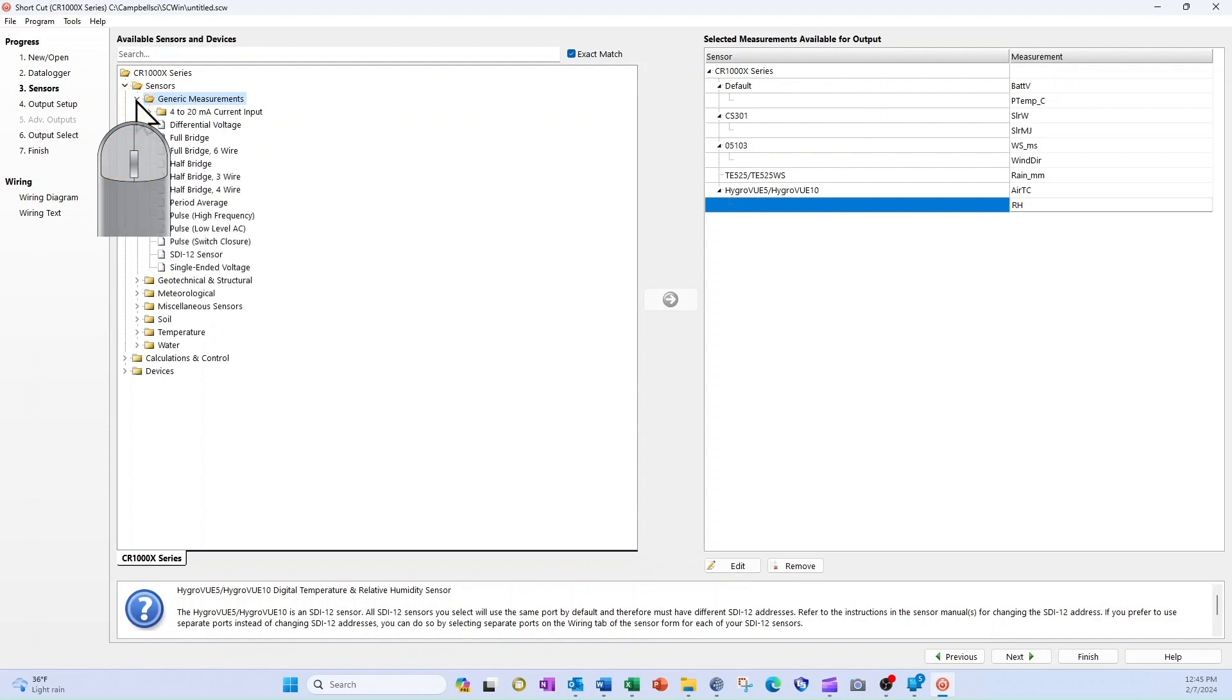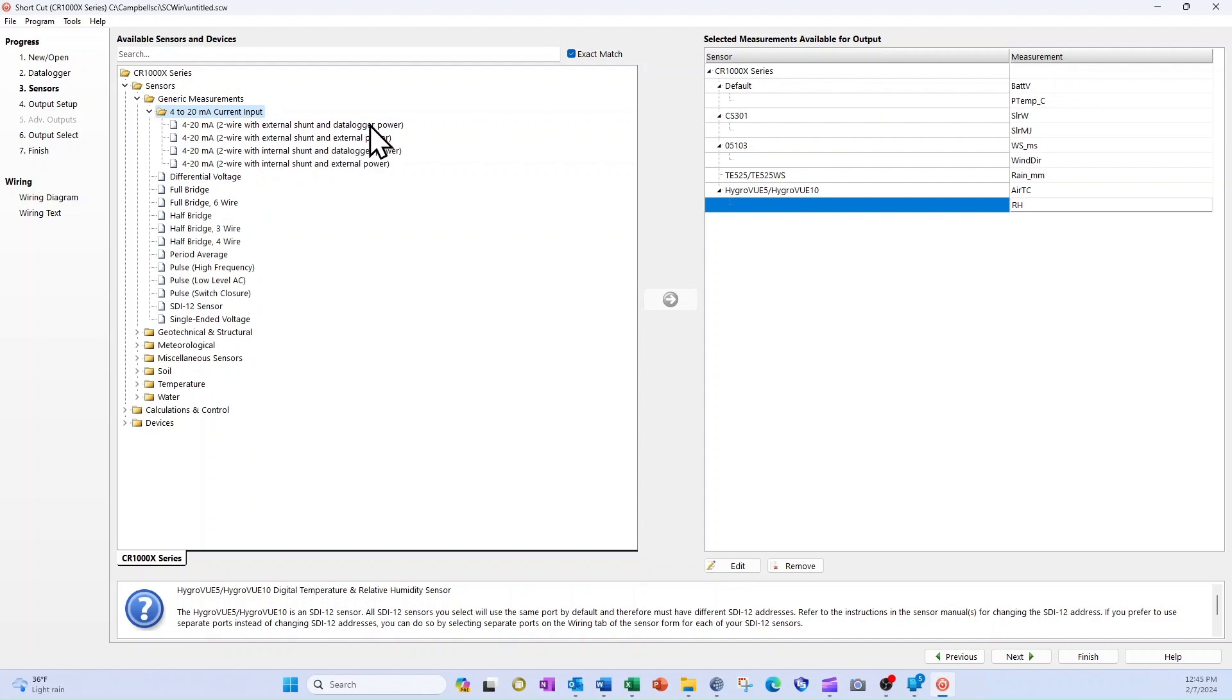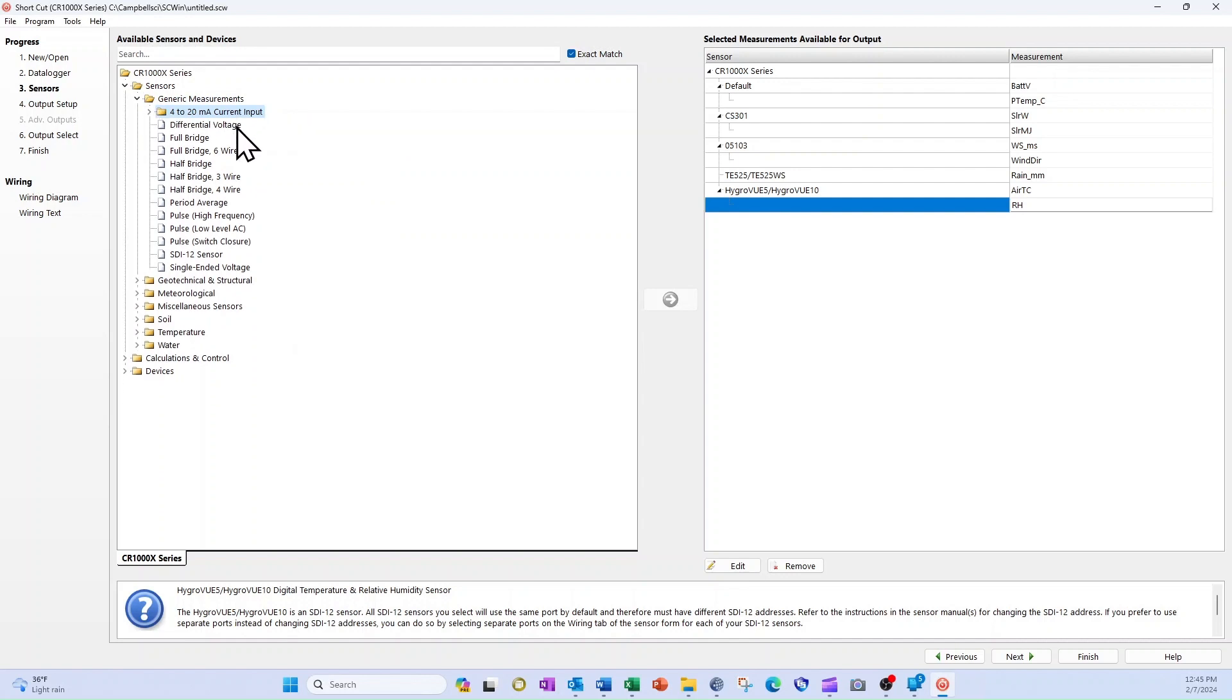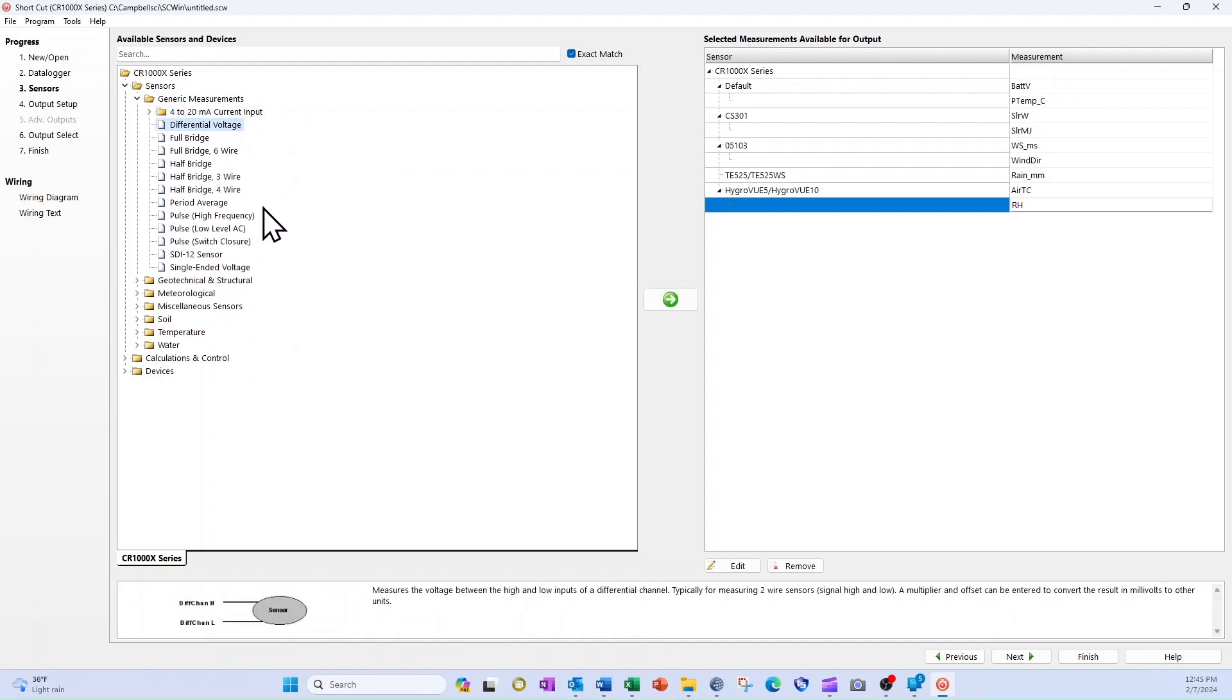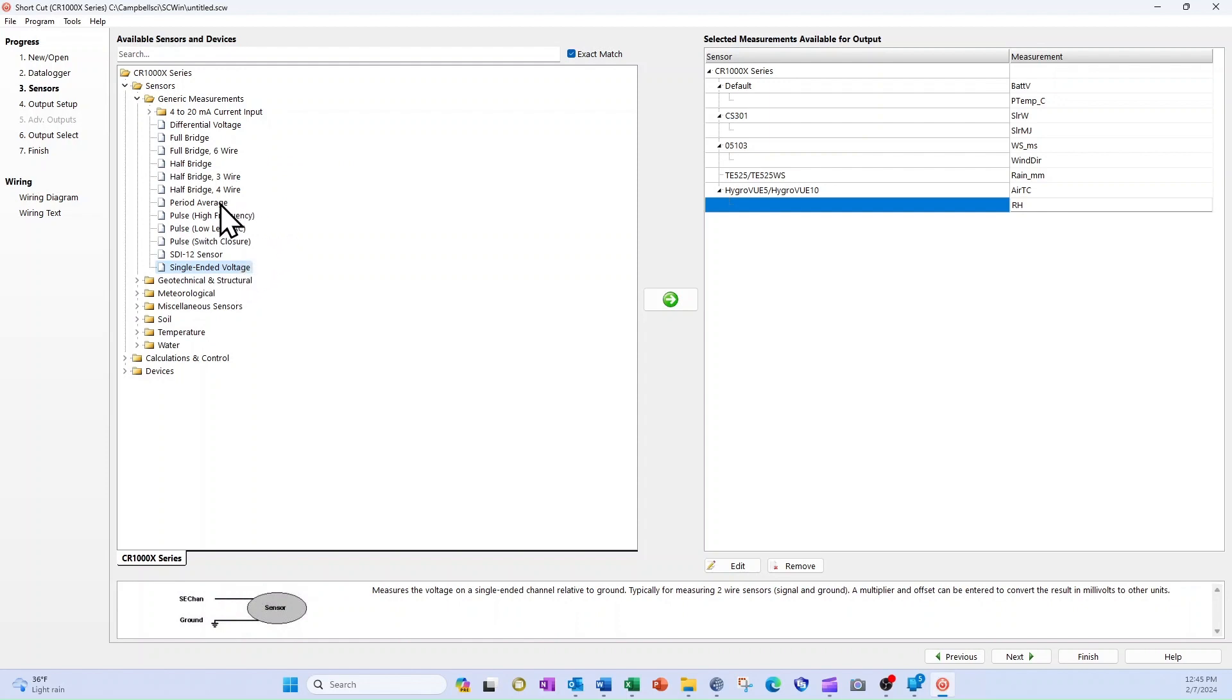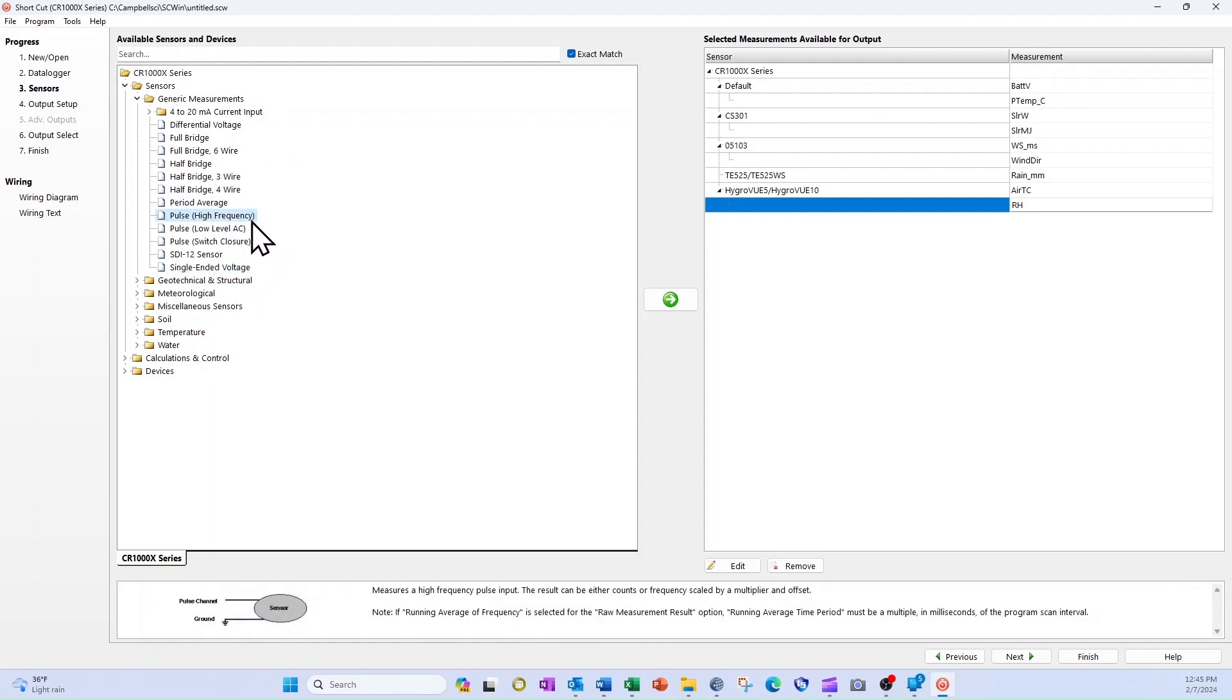If my sensor output is 4 to 20 milliamps, I will select one of the options in the 4 to 20 milliamp current input folder. If the output is a steady voltage, I select differential voltage or single-ended voltage. For variable voltage signals, I can select period average or a pulse measurement.